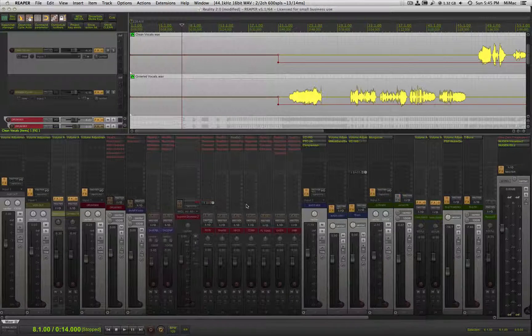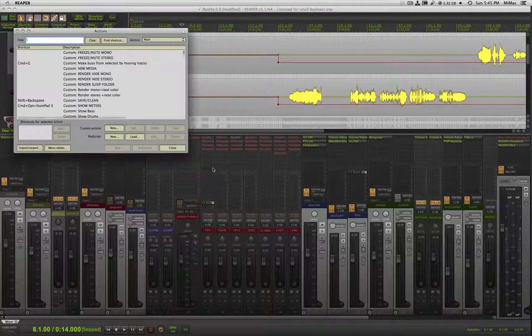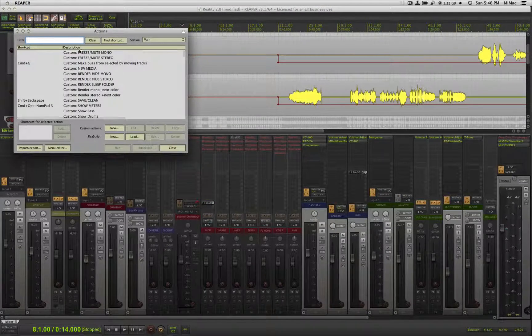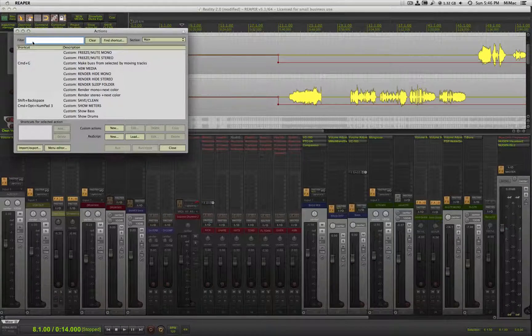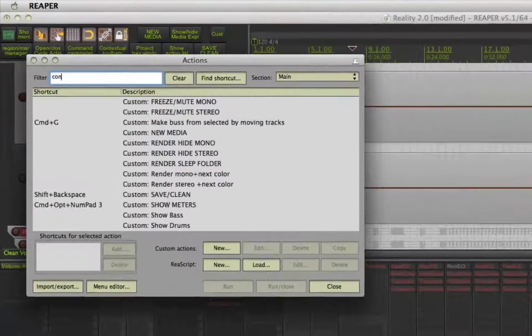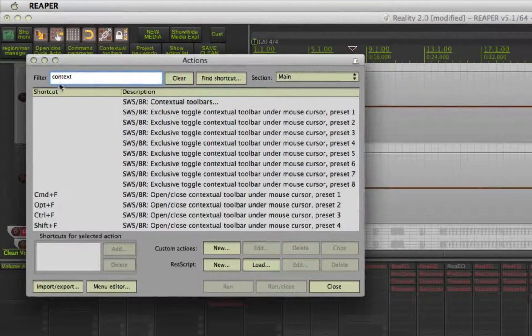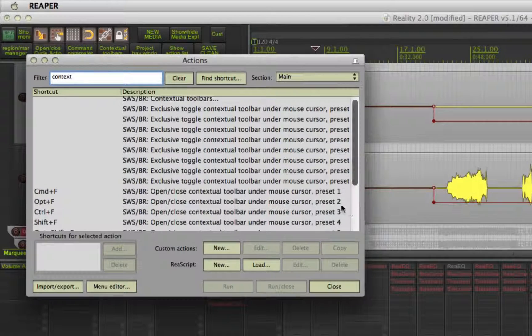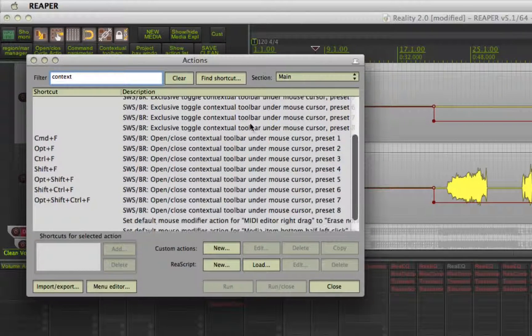After you have your toolbars made, open actions window and search for context. Look for the action: open close contextual toolbar under mouse cursor, presets 1 through 8.